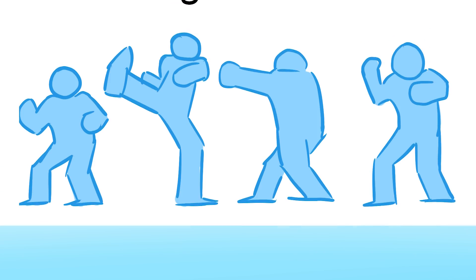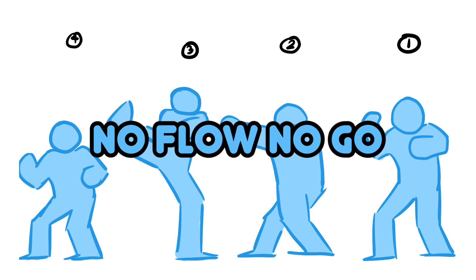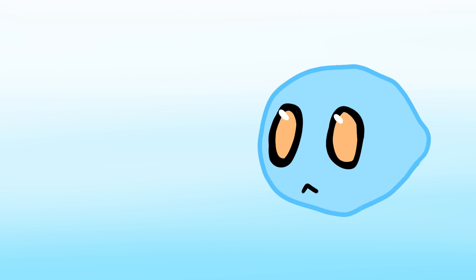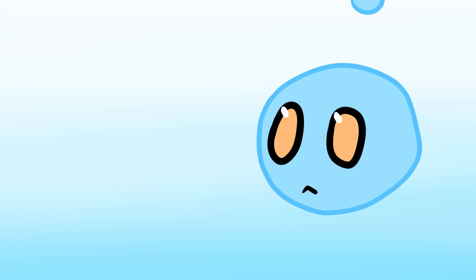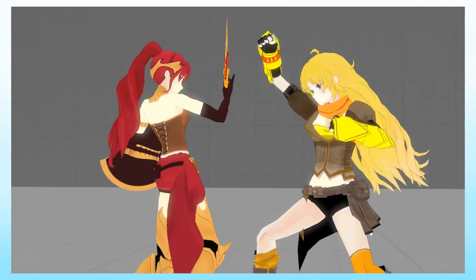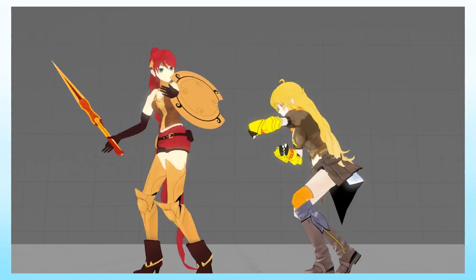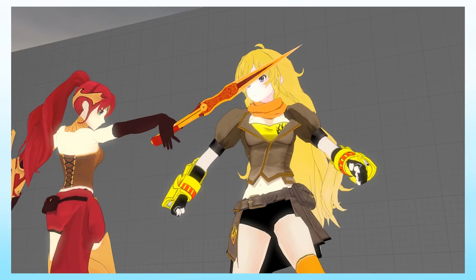When you start stringing together moves, make sure they flow into each other. You want to avoid sudden stops. Every move should lead into another move. Here's two different attempts at the same animation. One where Pyrrha stops herself after her swing, and one where she spins into it. Major difference.